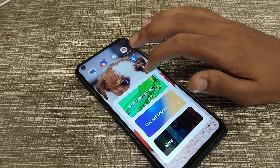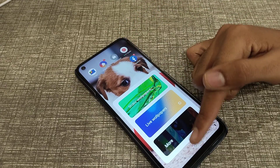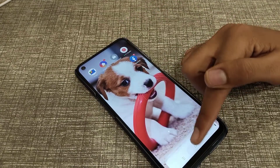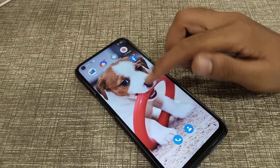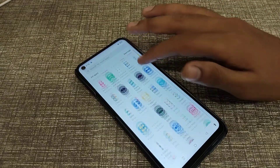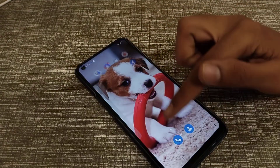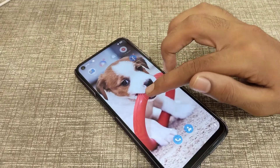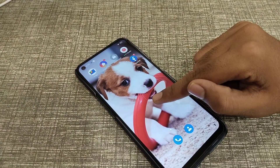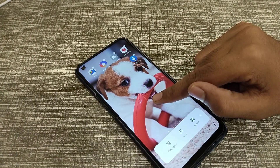Now let's start. First of all, open your phone. There are two options to set the wallpaper — you can set it from your settings, or you can press and hold on the home screen.